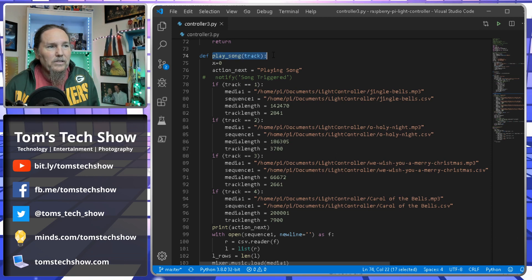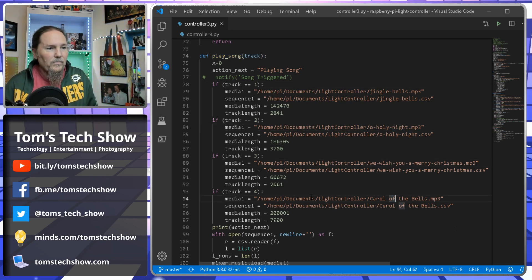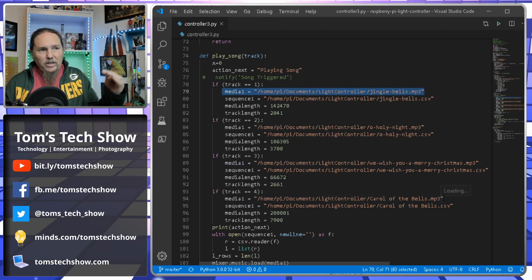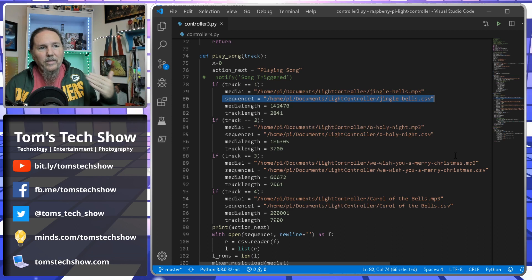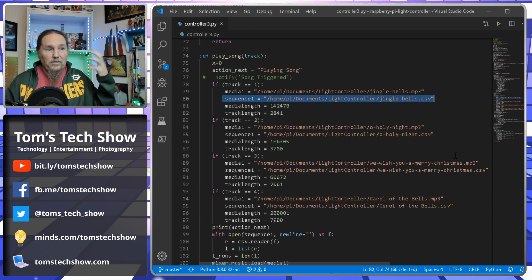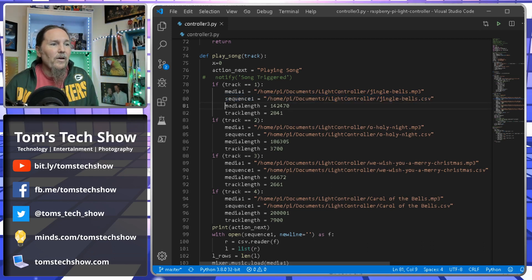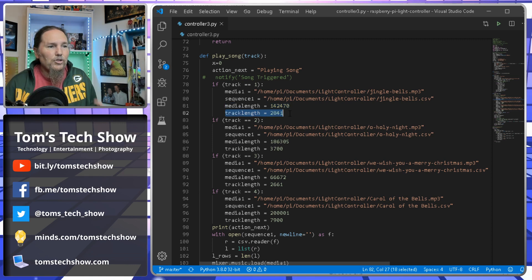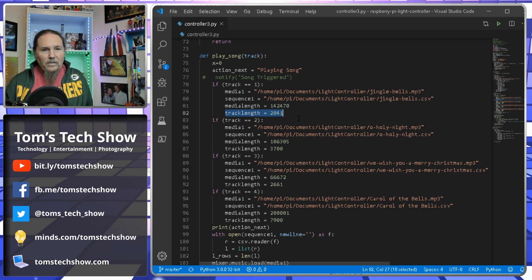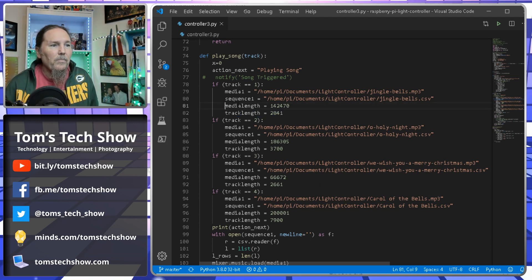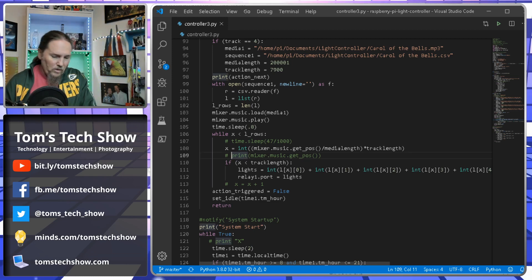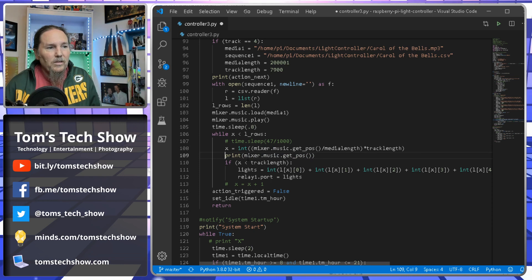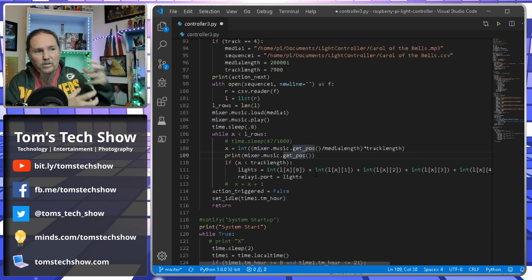In the play_song function with a track number, I have four tracks: Jingle Bells, O Holy Night, We Wish You a Merry Christmas, and Carol of the Bells. The media line points to the mp3 file the mixer plays. Each track has a corresponding comma-separated sequence file with numbers that turn switches on and off. I also define a media_length and track_length — the track_length is the number of lines in the CSV file.